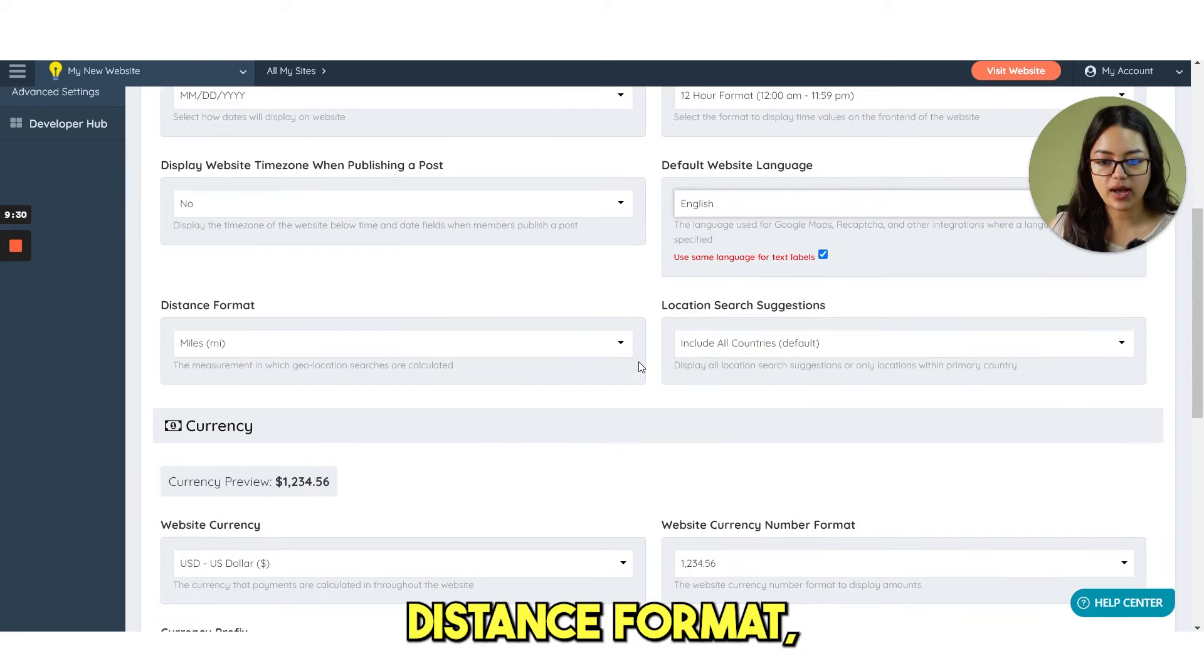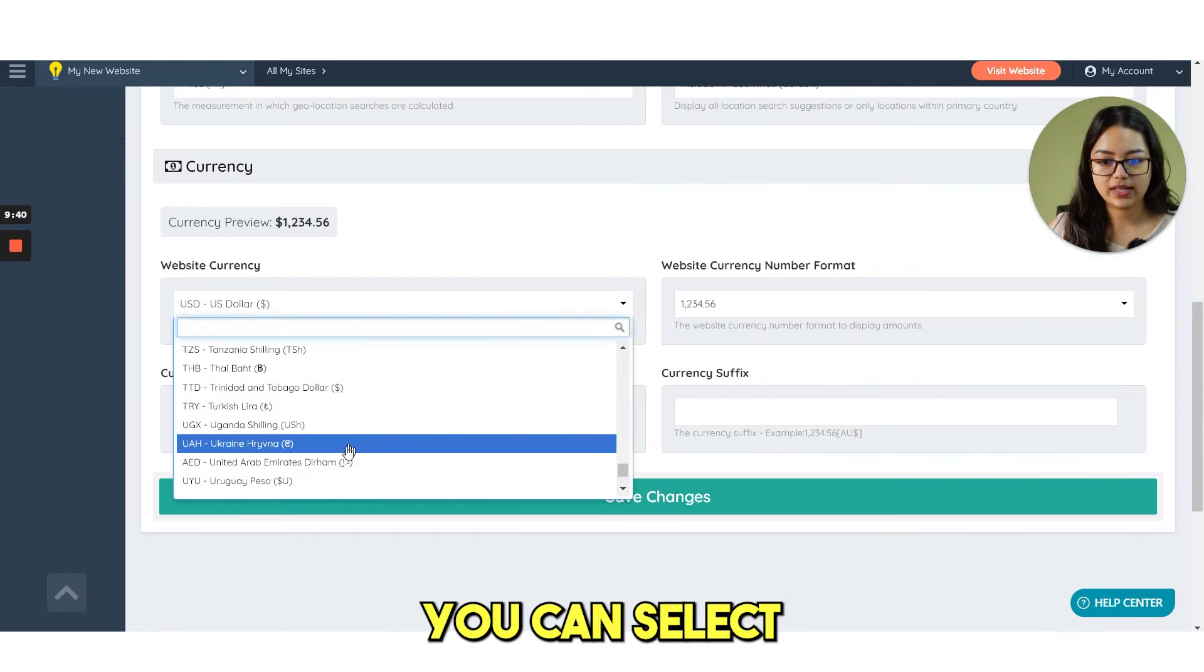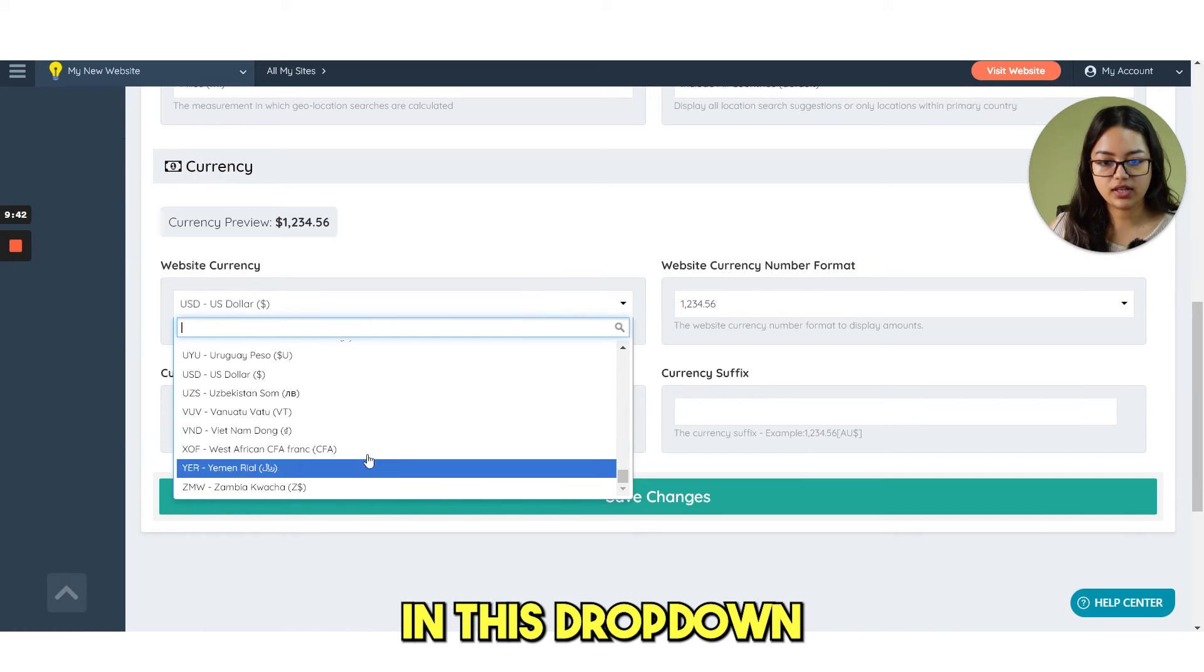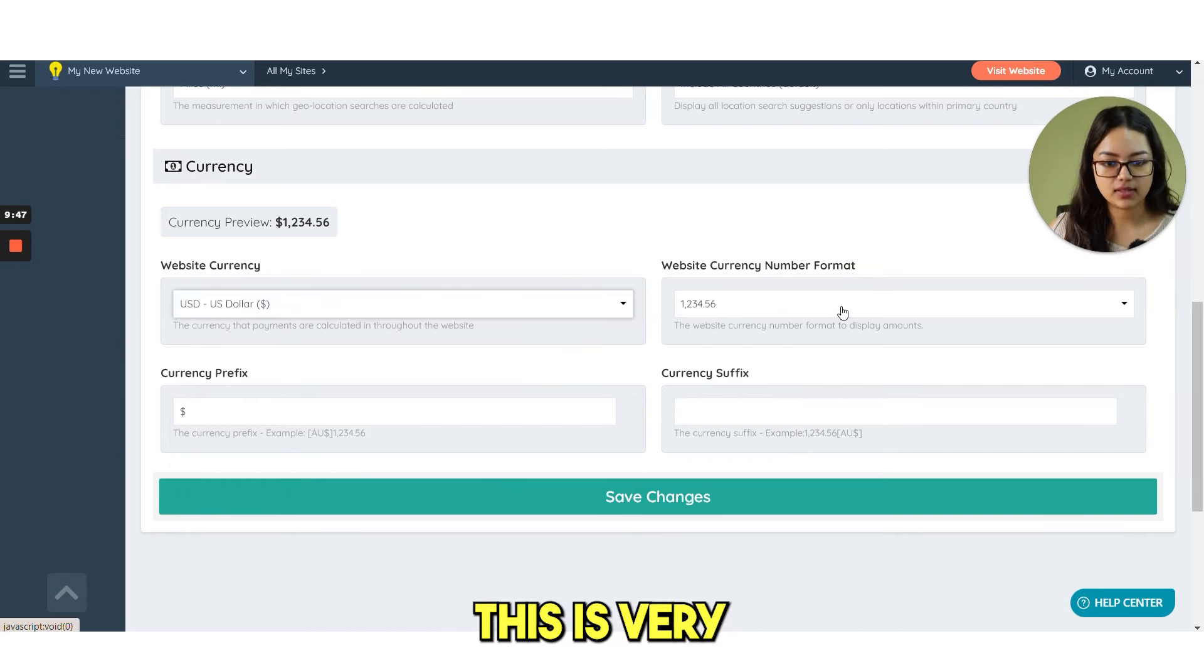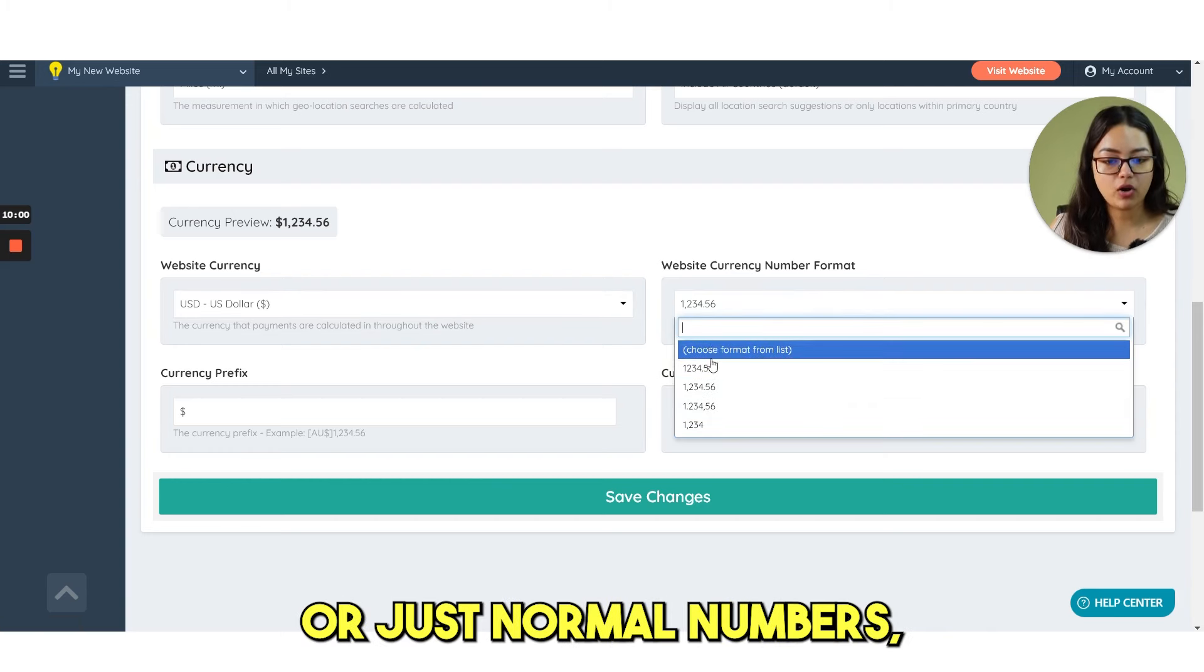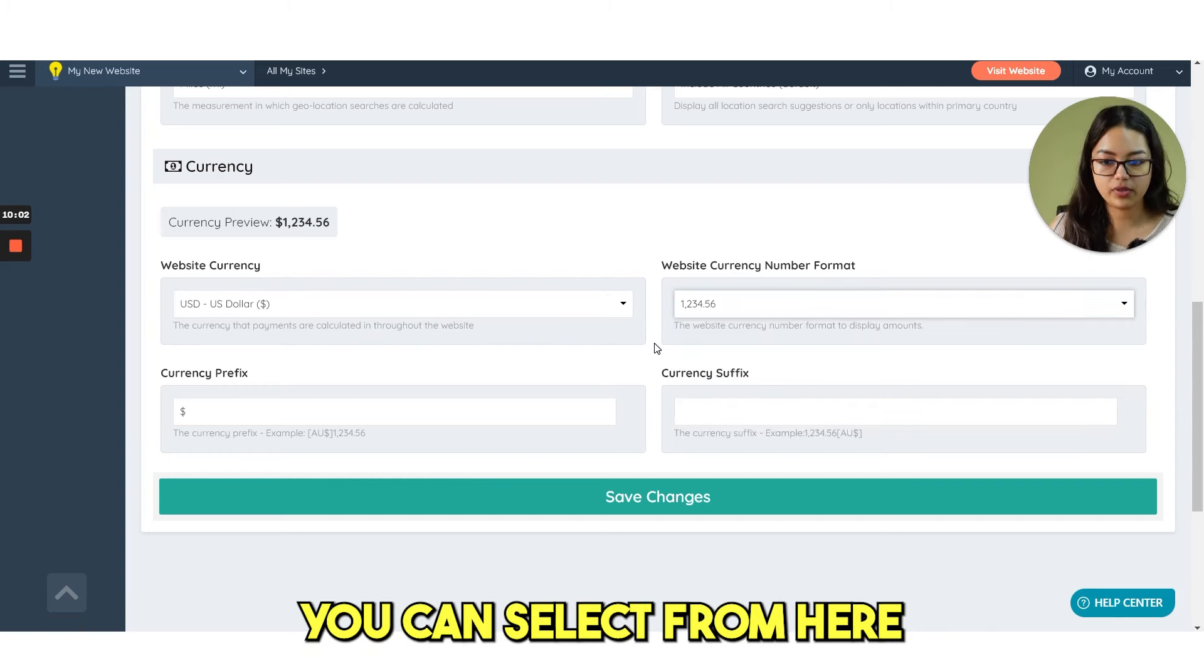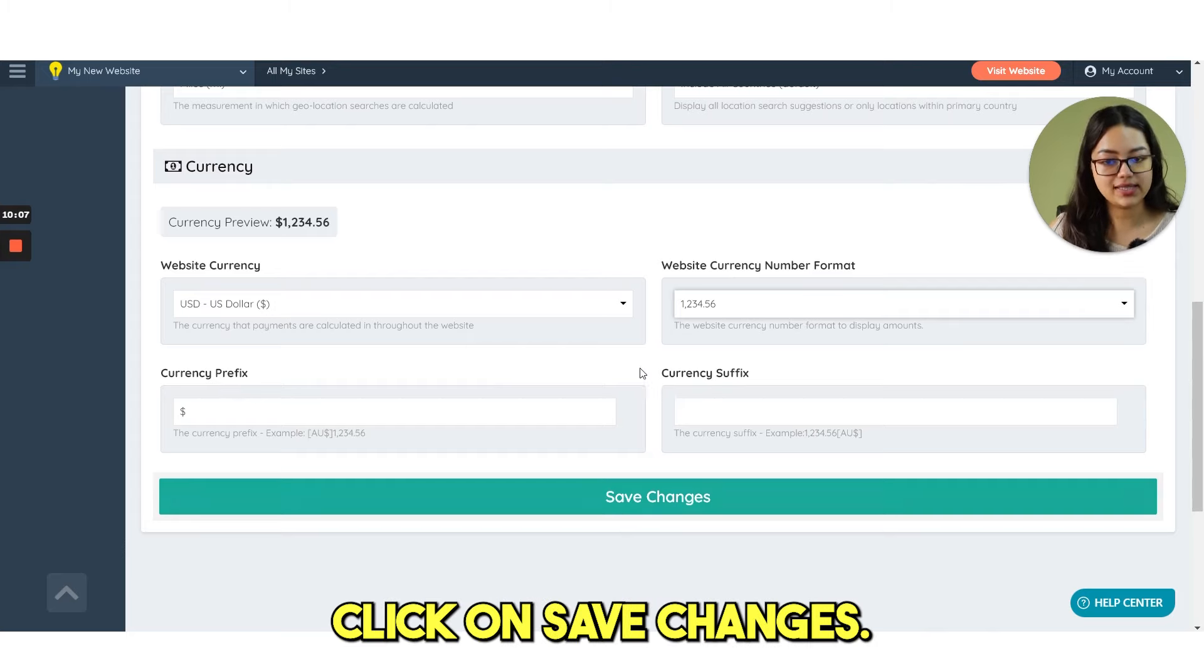Then you have distance format, location, search suggestions and then currency. You can select your currency from here in this drop down and then website currency number format. This is very important as well. Whether you want comma or just normal numbers, you can select from here. Then currency prefix and currency suffix. Then click on save changes.